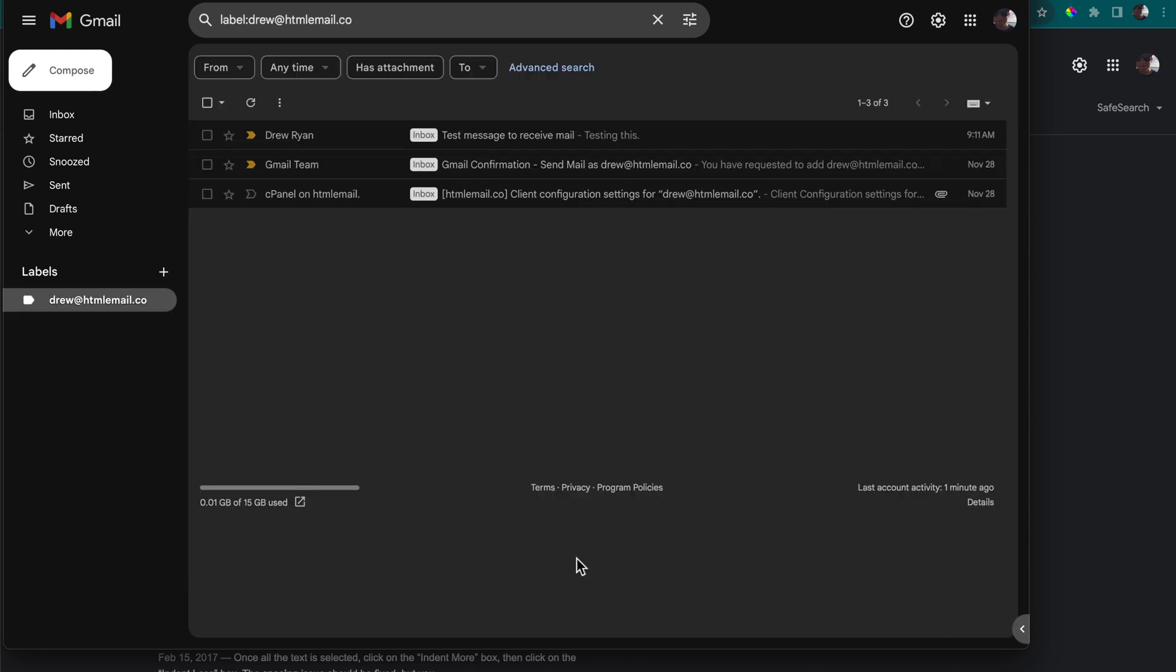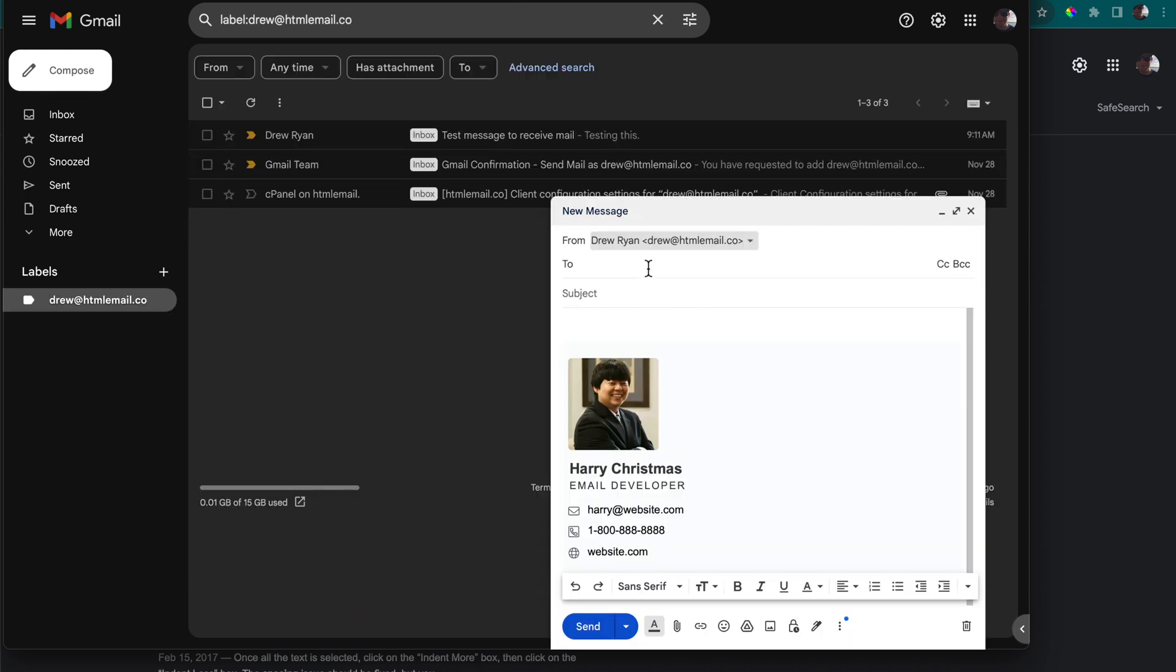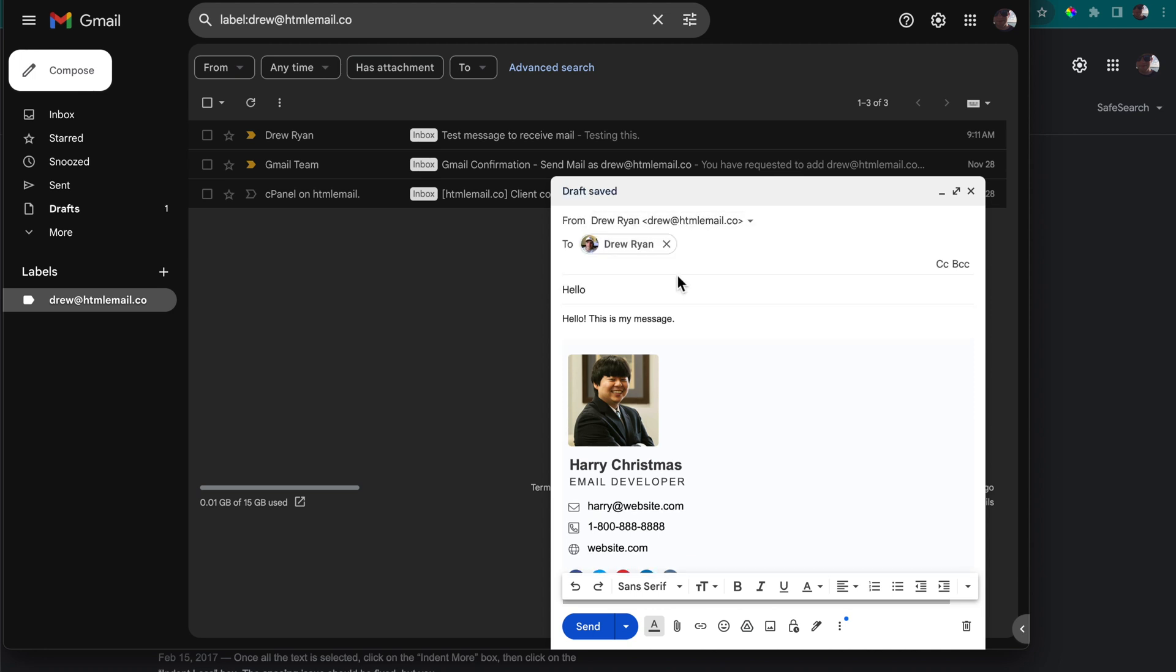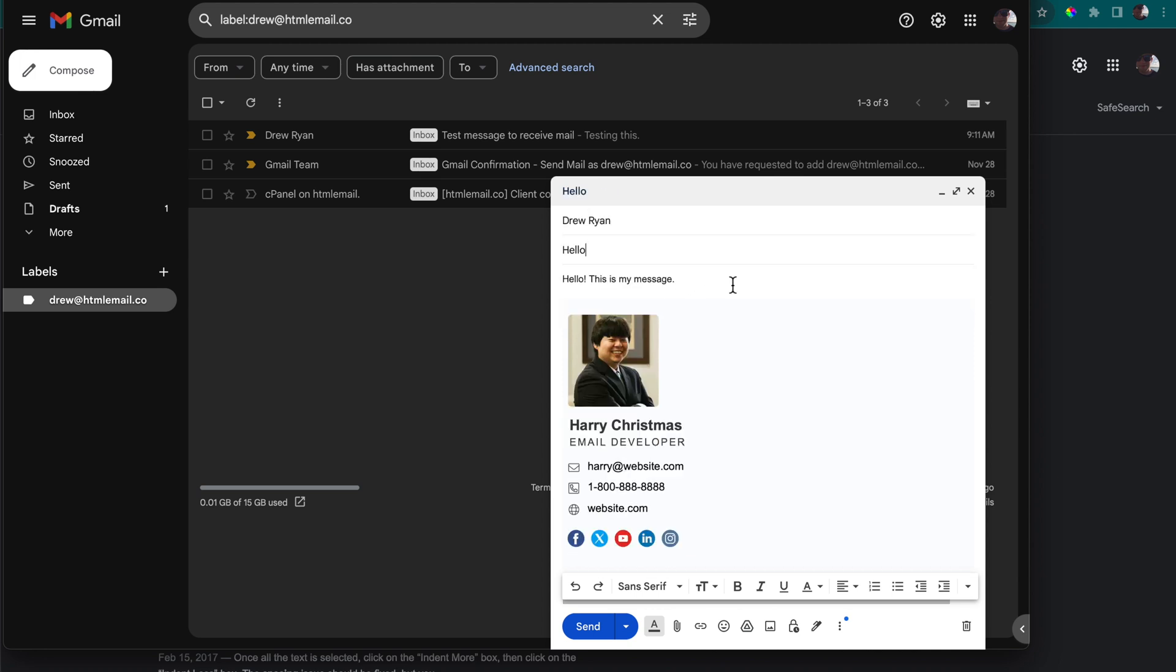Once we have it saved we can put it to the test by composing a new email. There we have the email signature displaying attached to the domain name email. I'll send a test email to my other Gmail account just to show that it works properly for us and I can also show you the dark mode version from my cell phone.